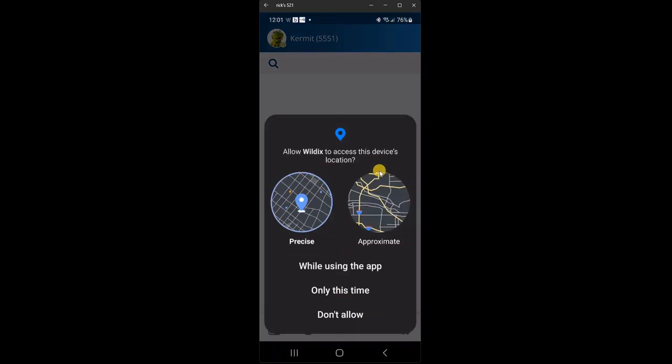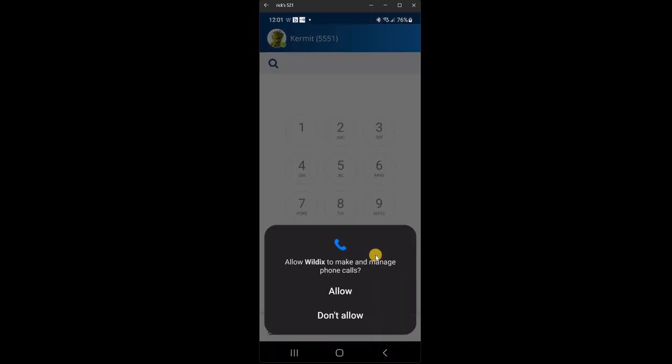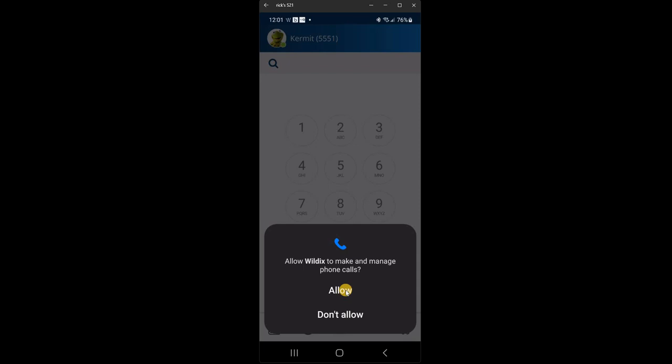Allow Wildix to access the device's location. Again, it's up to you. I will say while using the app. You don't have to allow this, but I will say yes while using the app. Allow Wildix to make and manage phone calls. It is, after all, a phone system. So we are going to allow phone calls.